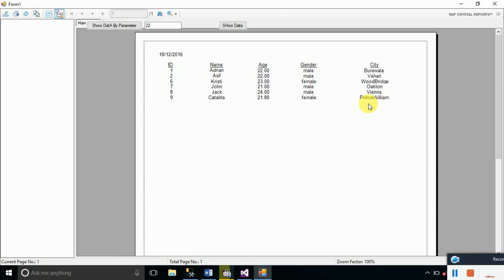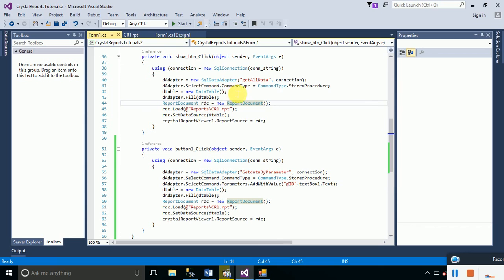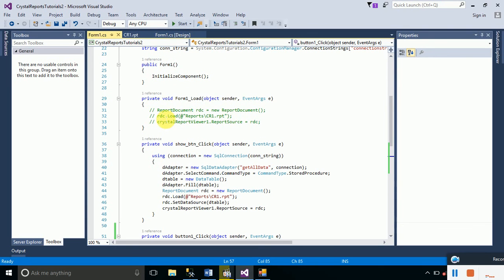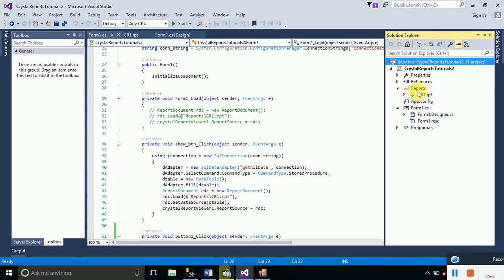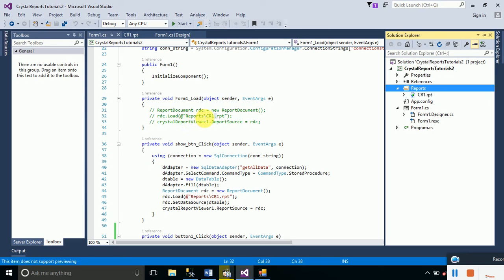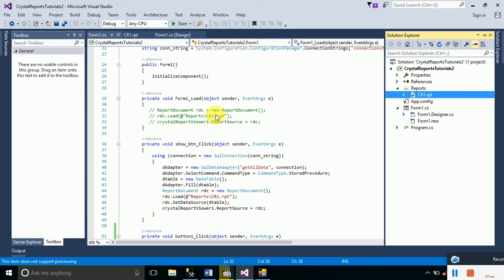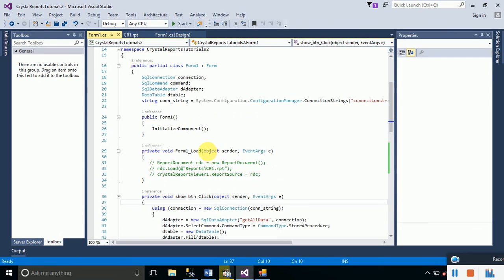This is how you can use stored procedures with and without a parameter — without a parameter displays all data, and with a parameter filters by ID. If you don't want to use any stored procedure at all, simply use these three lines: create a ReportDocument object, load your report by specifying its path into the RDC, and provide the Crystal Report Viewer the report source by typing crystalReportViewer.ReportSource = rdc. The reports folder is visible in Solution Explorer, and 'cr1.rpt' is the name of our report.